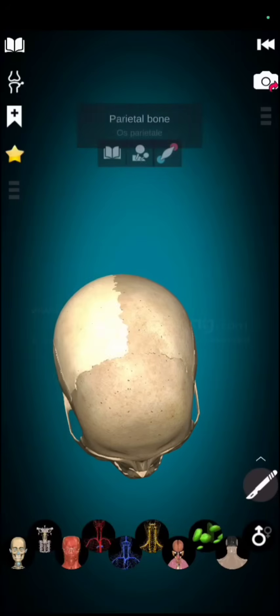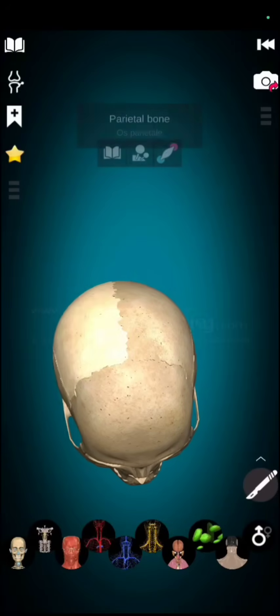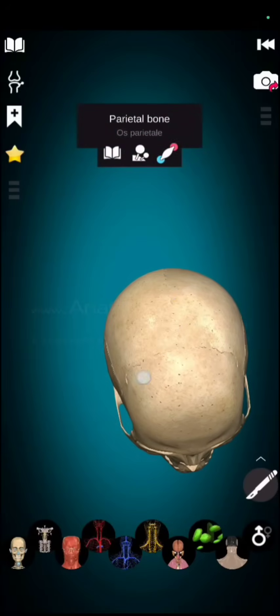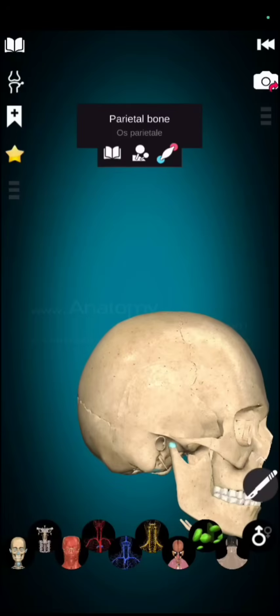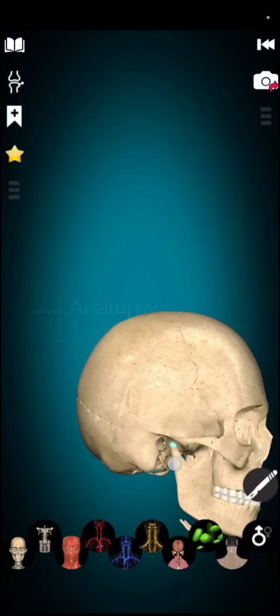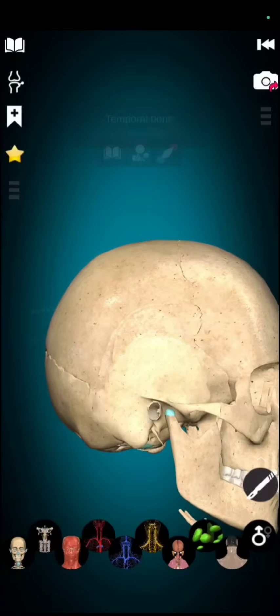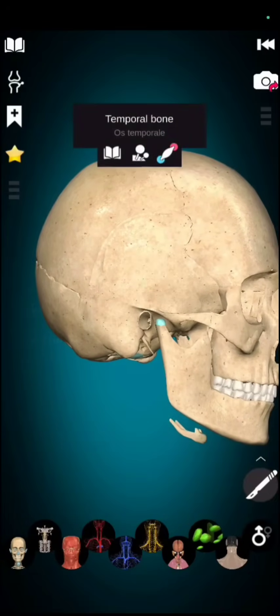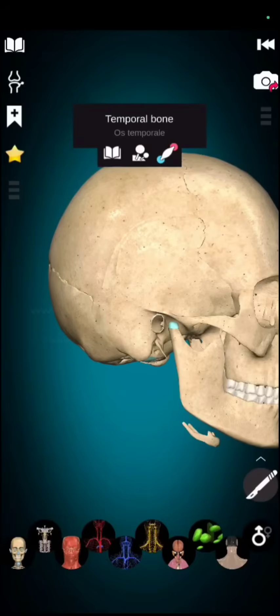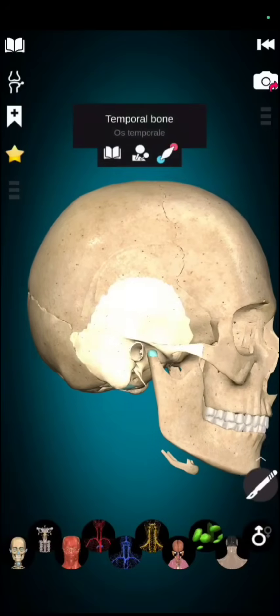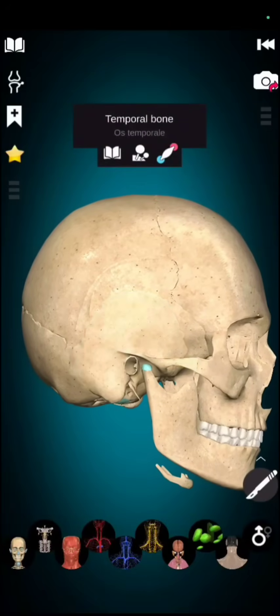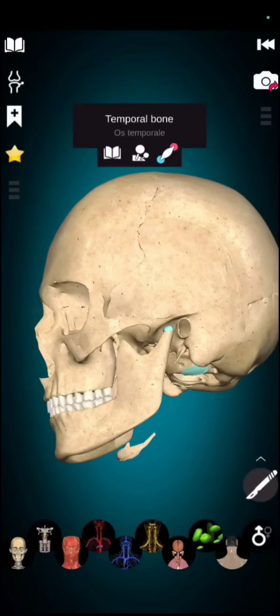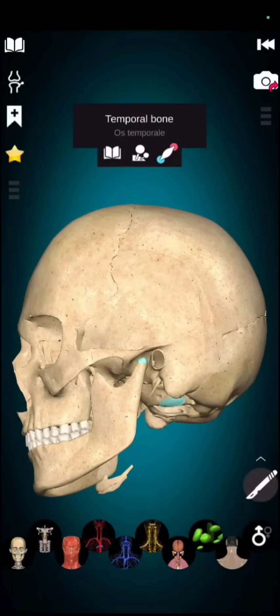If we talk about temporal bone, it is in this side. The hole shown here is ear canal. And the bone just above the ear canal in highlighted region is called temporal bone. One this side and one this side, we have 2 temporal bones.